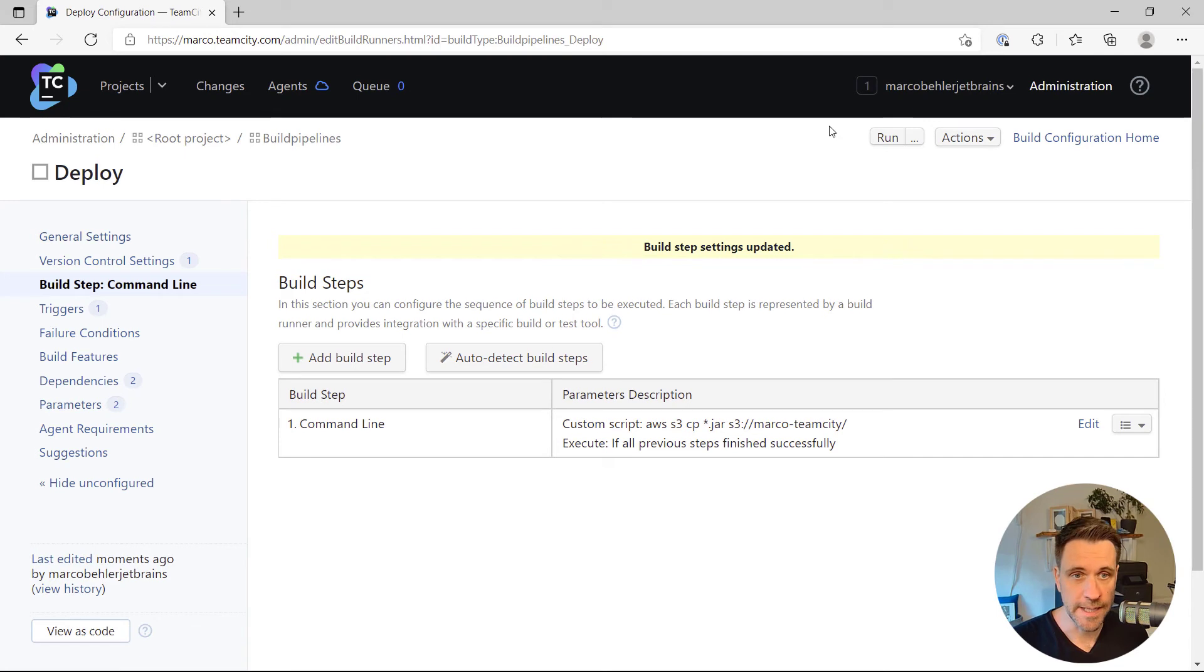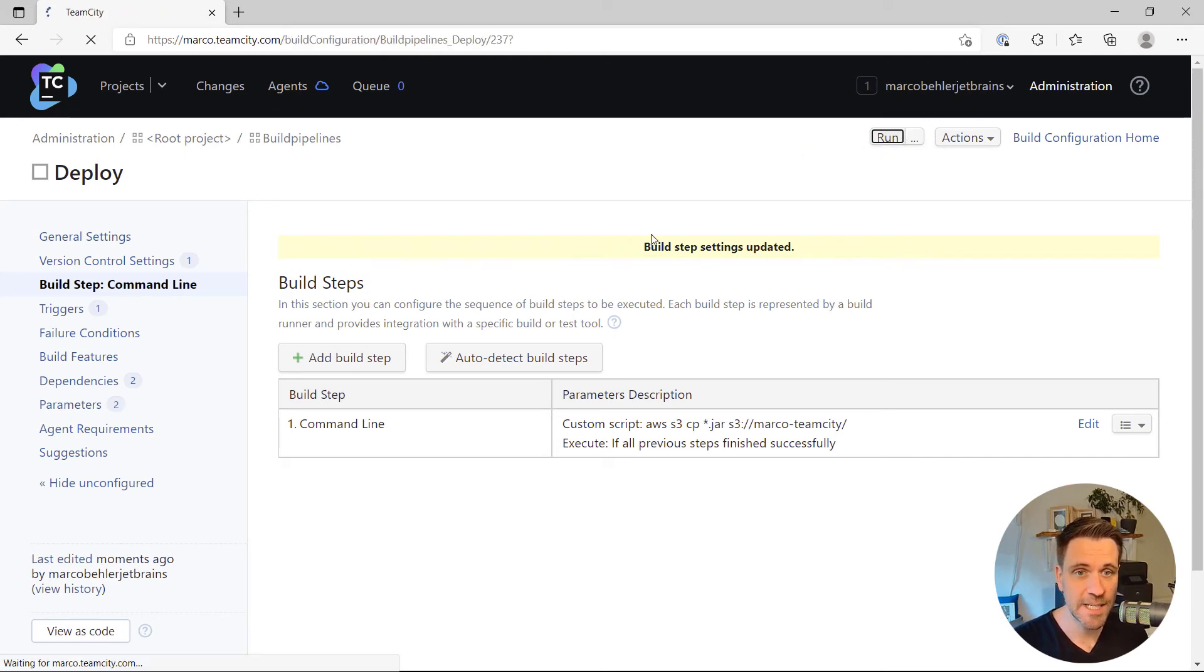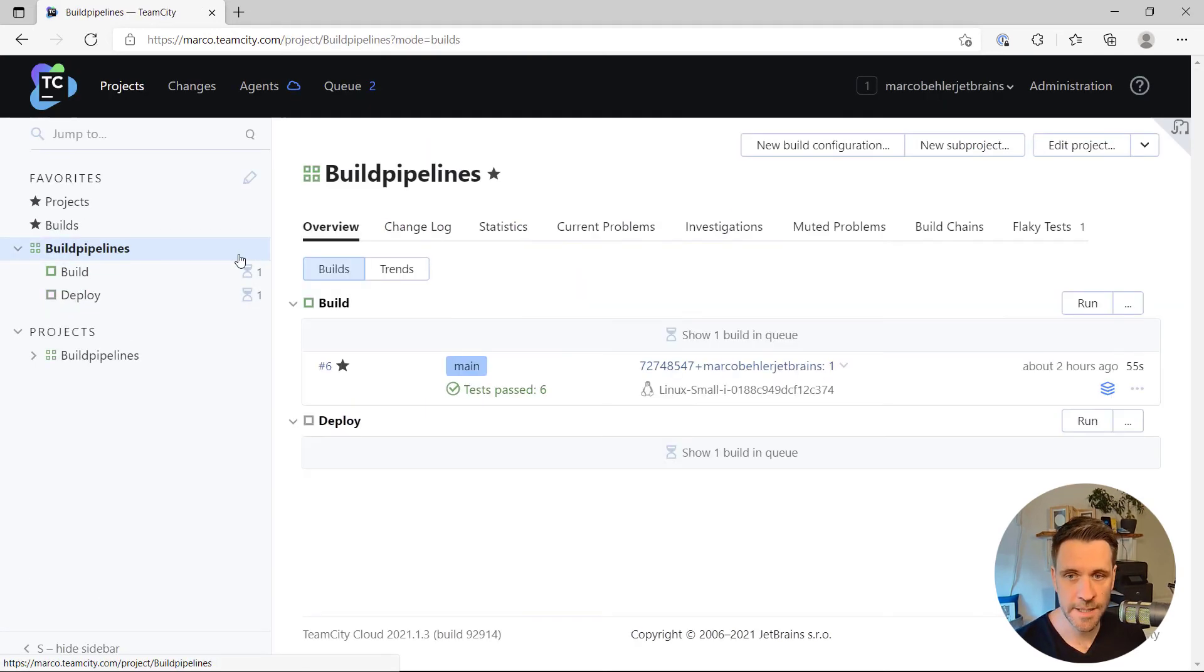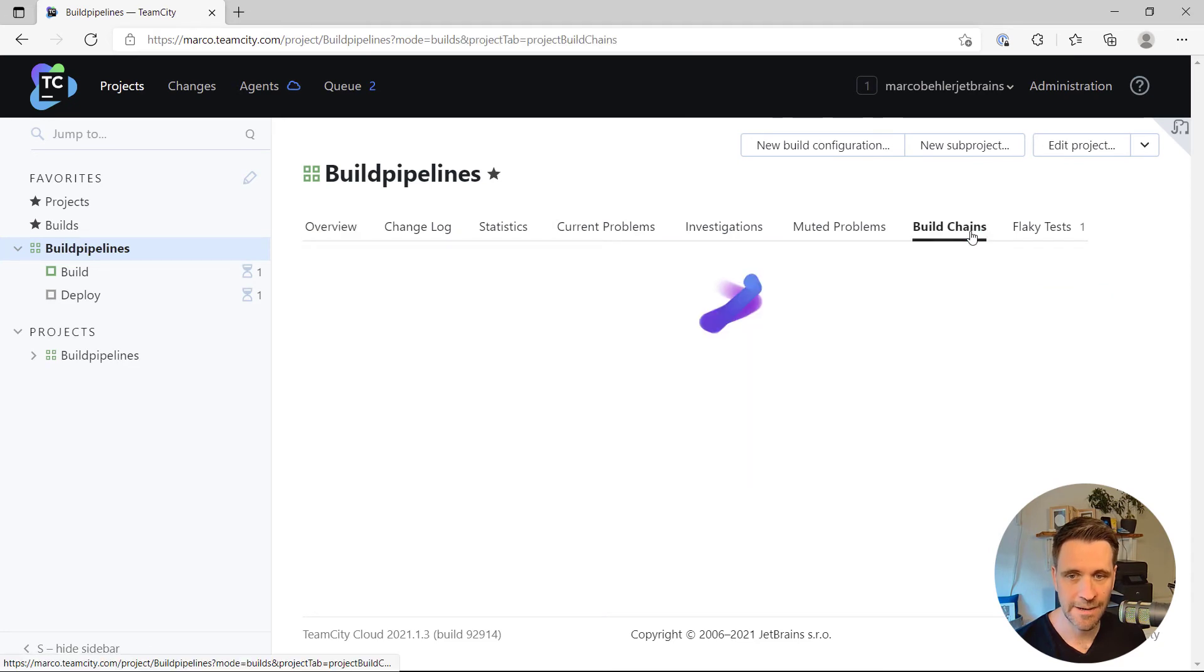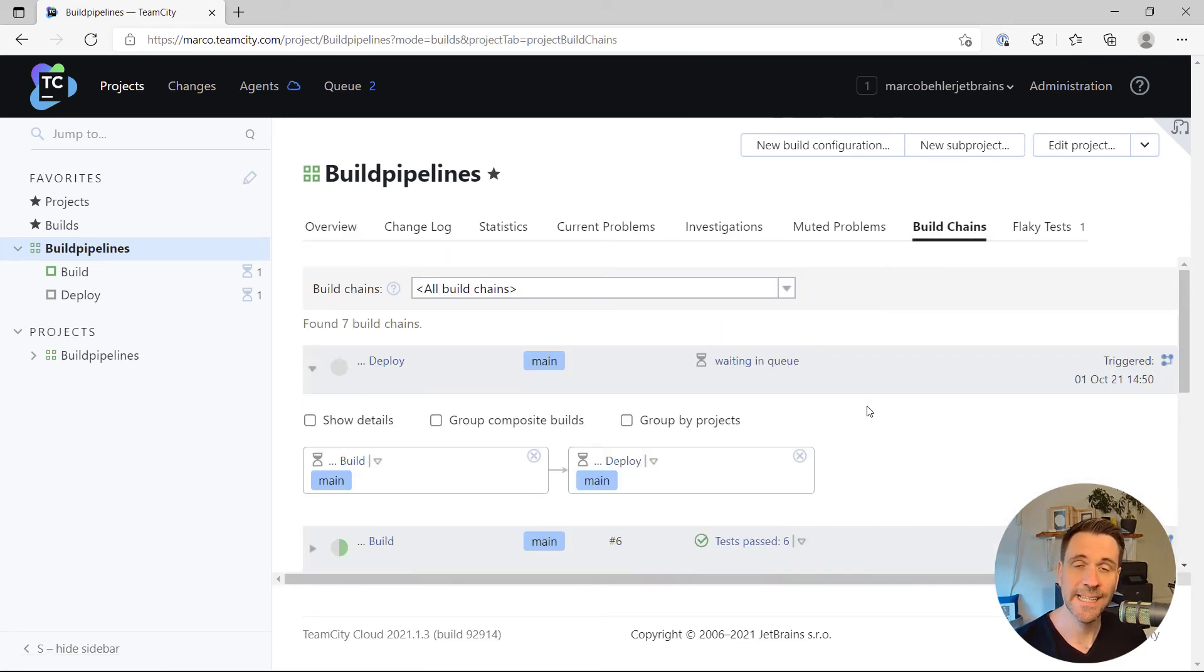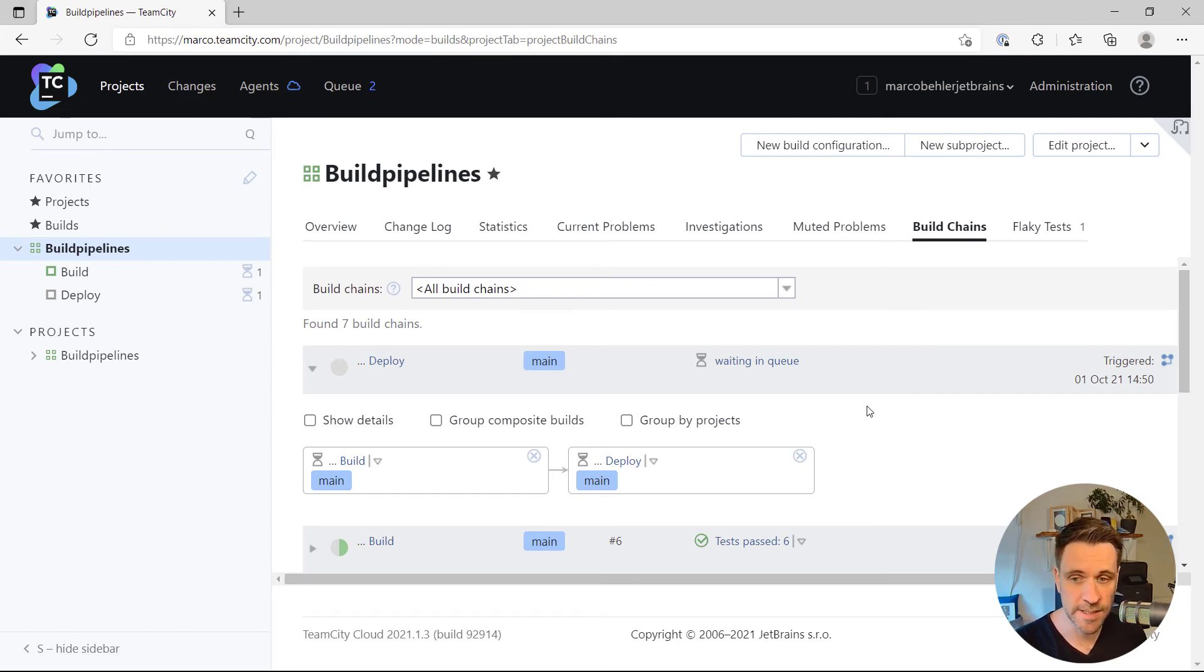That's your build pipeline. Let's try and run such a build. Go to the overview page, have a look at build chains, and then let's wait a tiny second till the build runs and finishes.